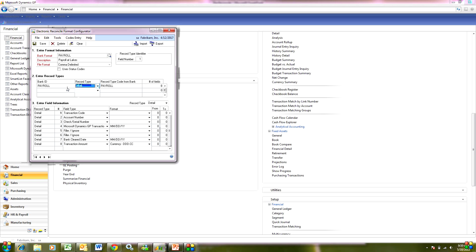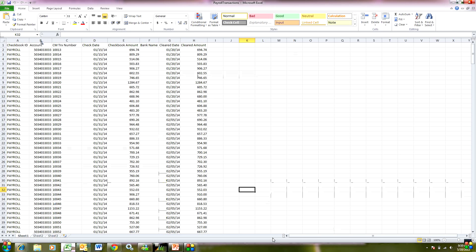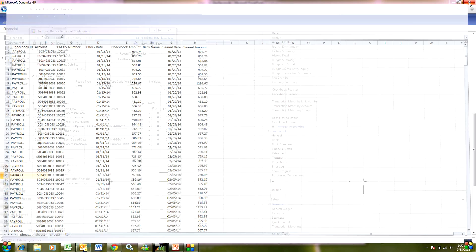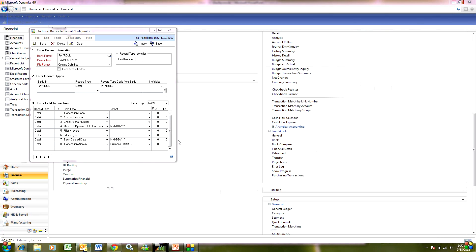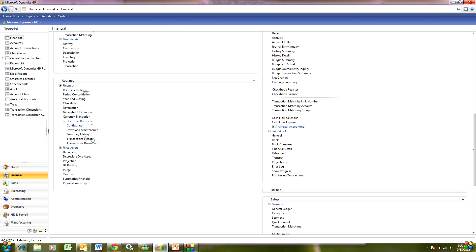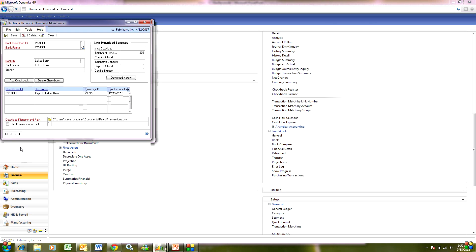I just selected the detail records. Let's take a look at my file here — I'm using this file as a source file for my electronic reconcile. Back in Dynamics, I've got a specific configuration set up for a specific bank. The next thing to do is look at the Download Maintenance, where I set up a maintenance ID for each account that I want to have electronic reconcile for. I also specify the source file right here.